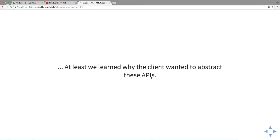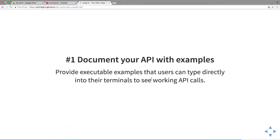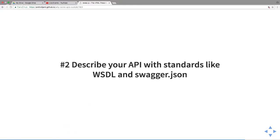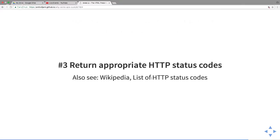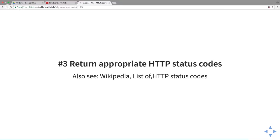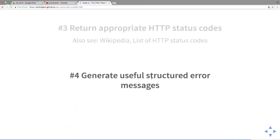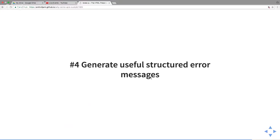What did we learn from these two small examples? At least we learned why the client wanted to abstract these APIs. Number one: document your API with examples. You should provide executable examples like shell commands that you can actually use so you can verify the API works really easily. Use API standards like WSDL with SOAP and with RESTful APIs use Open API Swagger JSON. Return appropriate HTTP status codes. You can just look up on Wikipedia a list of HTTP status codes, really not that hard.